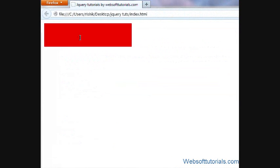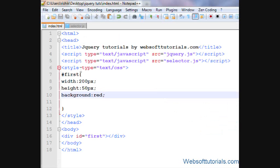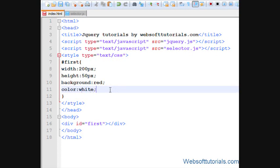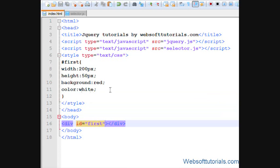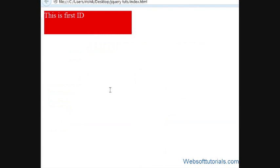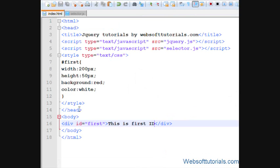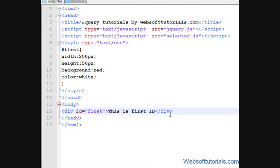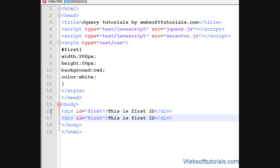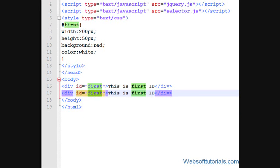Now you can see, this is the div tag what we have created. So I'll give it a color of white and I'll write 'this is first id'. Now I'll create one more id.